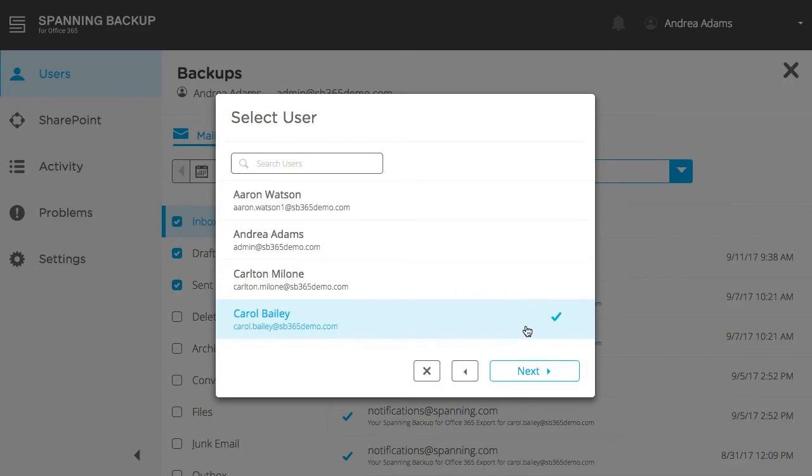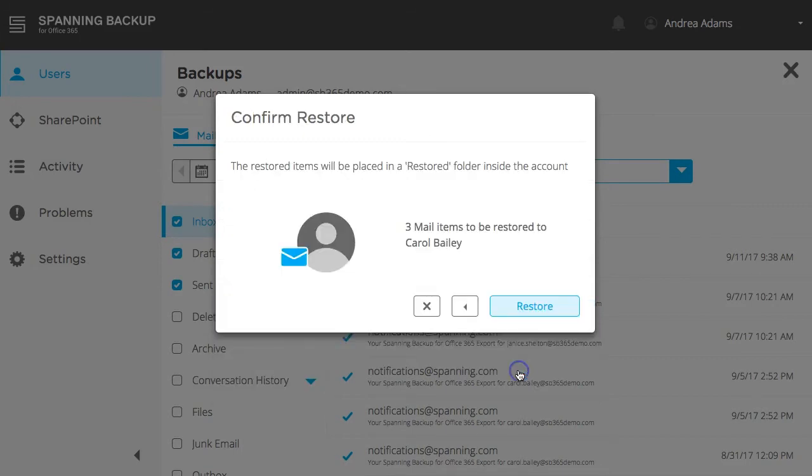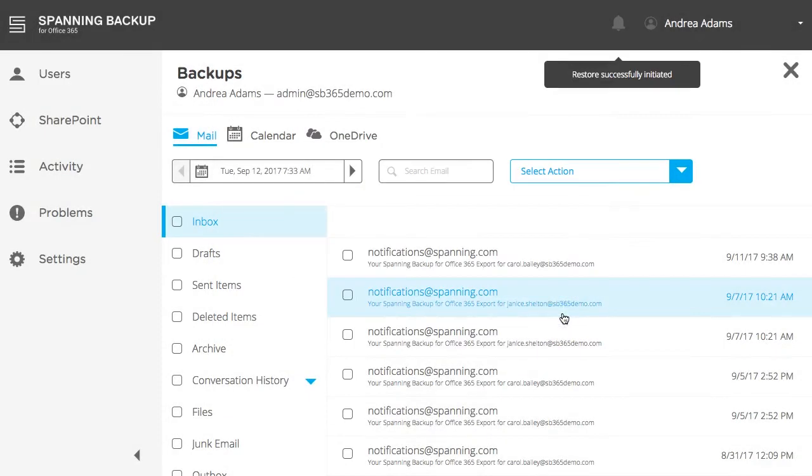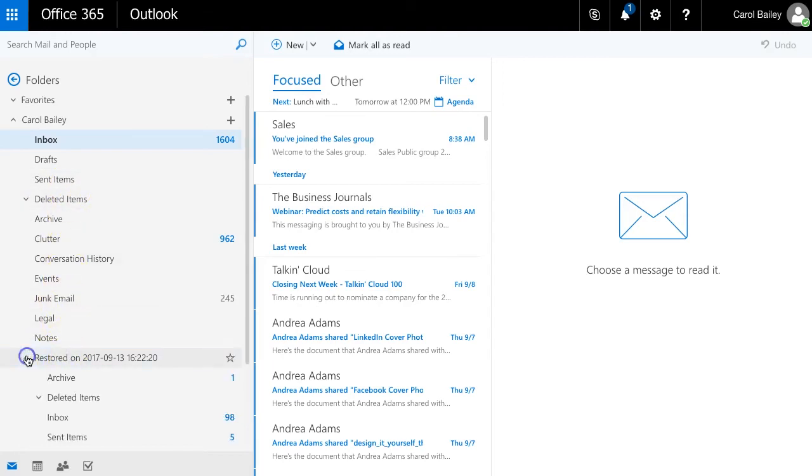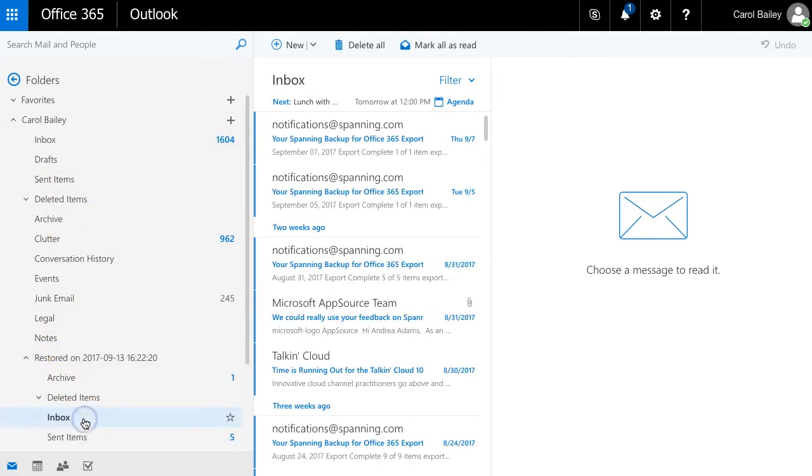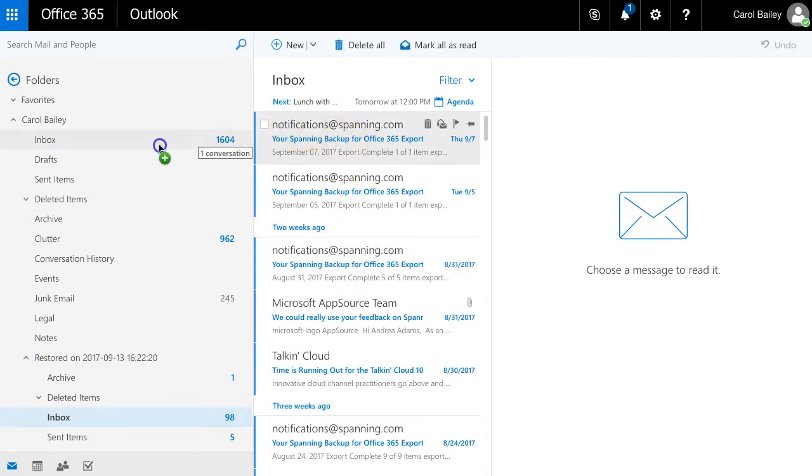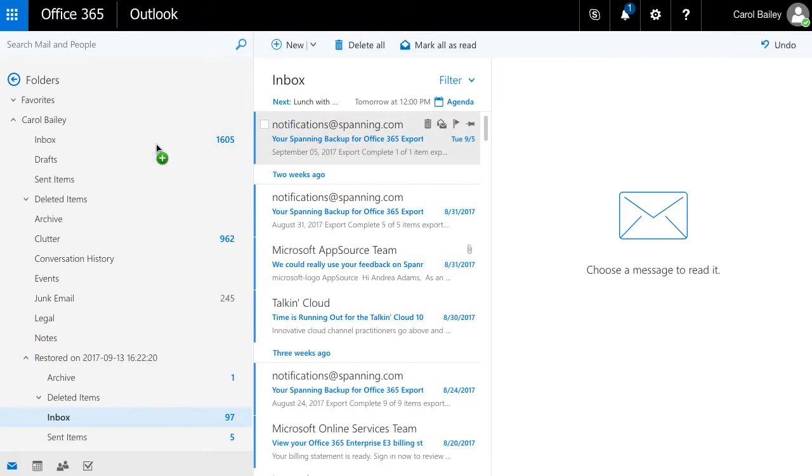When you select the user, click Next. When ready, click Restore. After the restore completes, the selected emails will be restored into a newly created Restored folder in the selected user's mail account. If desired, you can then move the emails to another folder within the user's account.